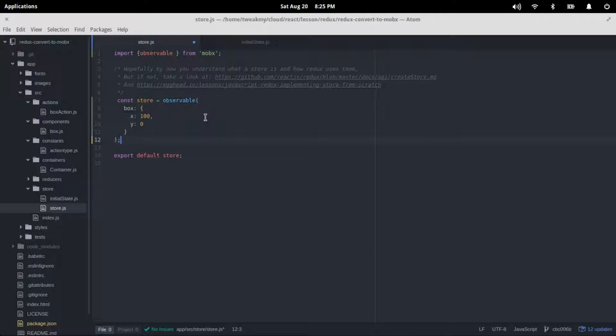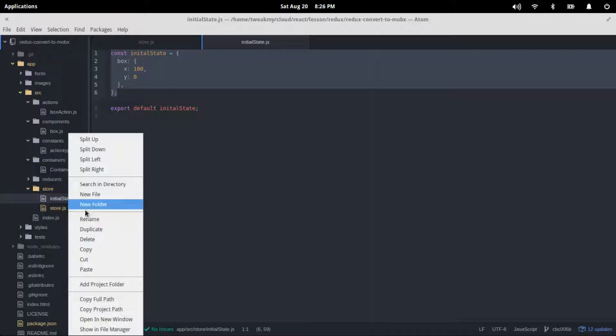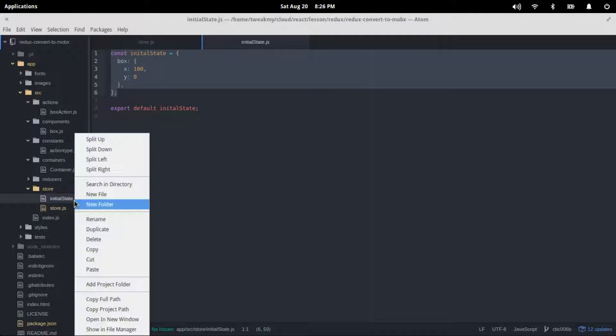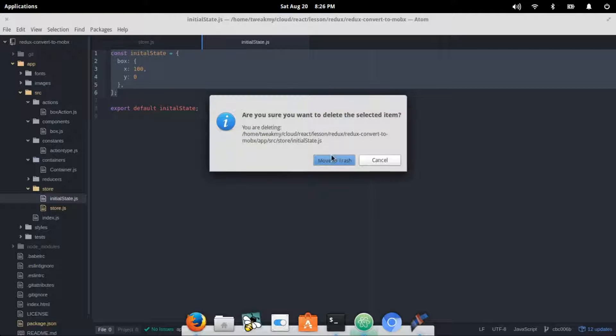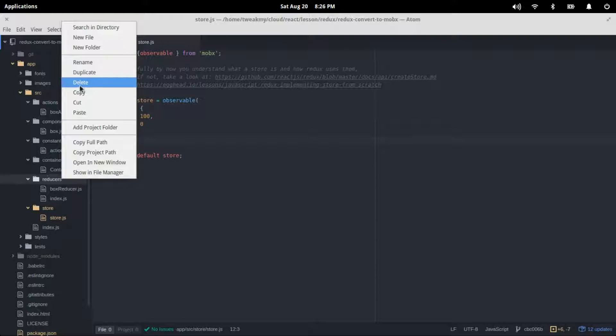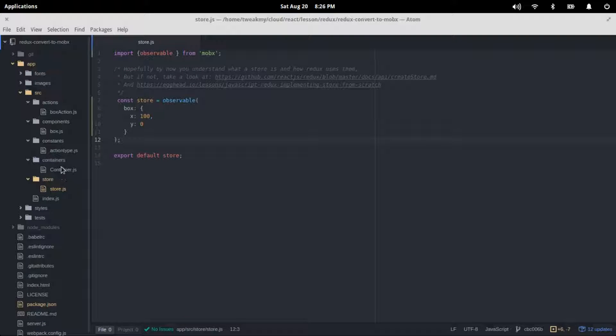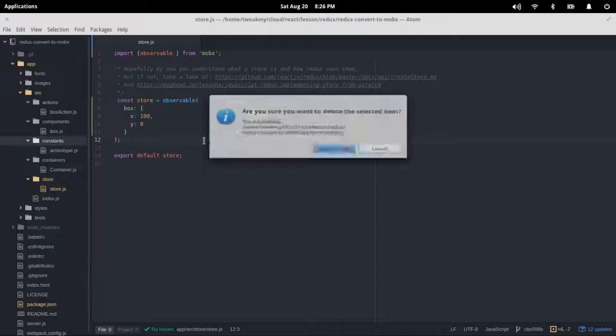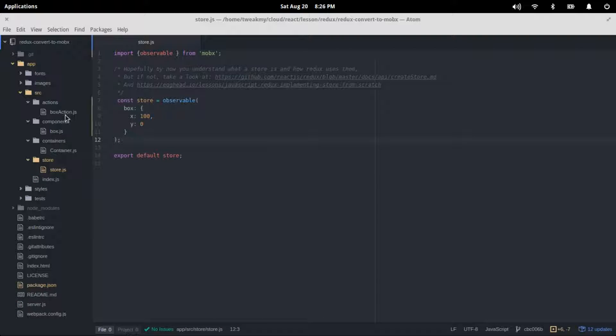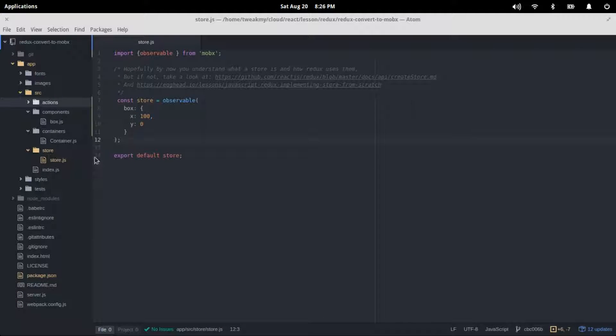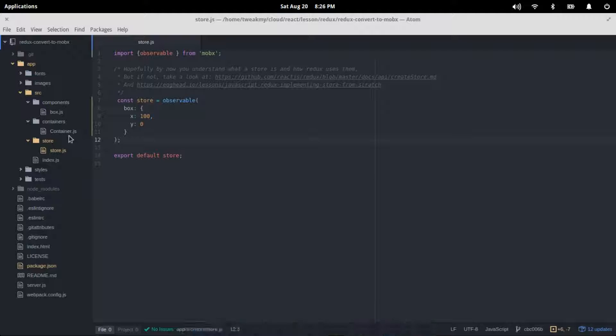That's it for our initial state. So remove that additional file over there. We don't need the reducer for MobX, we don't need the constant for MobX as well, and we don't need our action type for MobX. There we go, this is the most simplistic model.